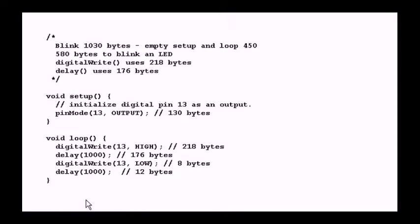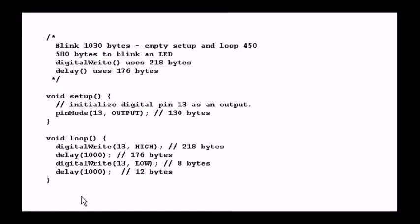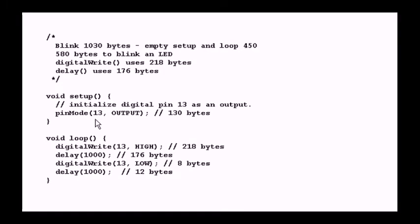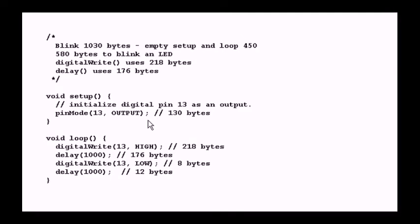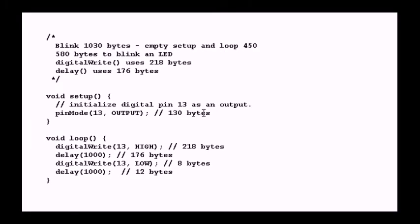This sample program comes right out of your Arduino software - the little program called Blink. What are we actually doing here? First, we're going to set up the pin, which is port B5, digital pin 13, to be an output. But to use pinMode just to set the input or output on a single pin is costing us 130 bytes of code.